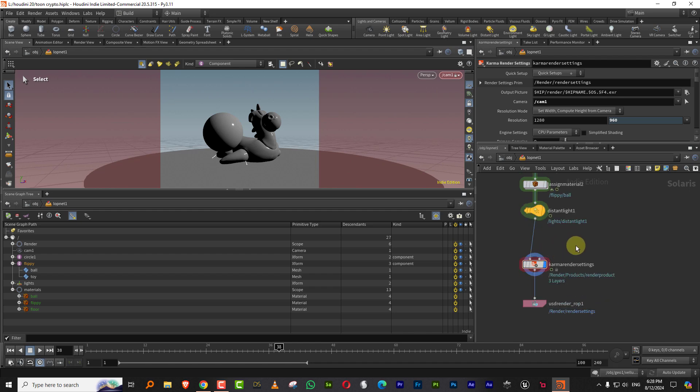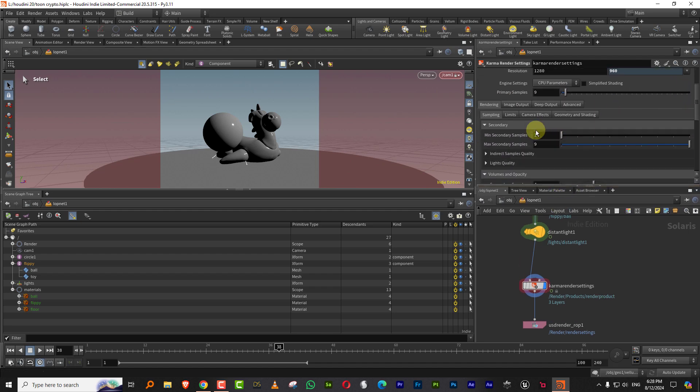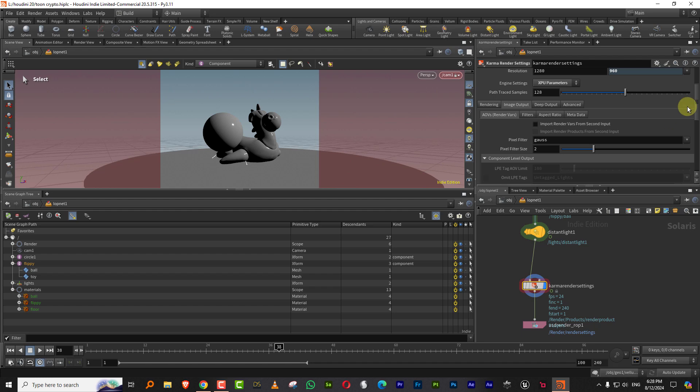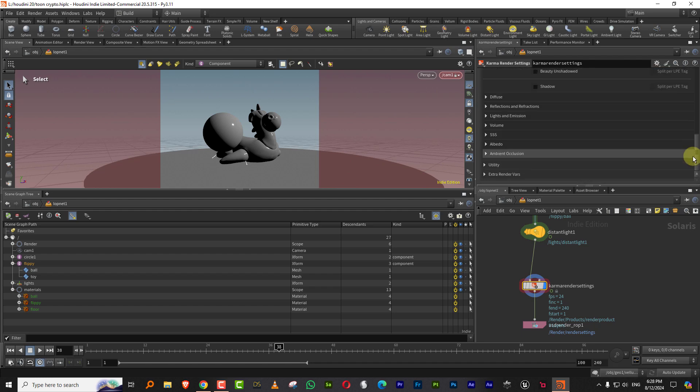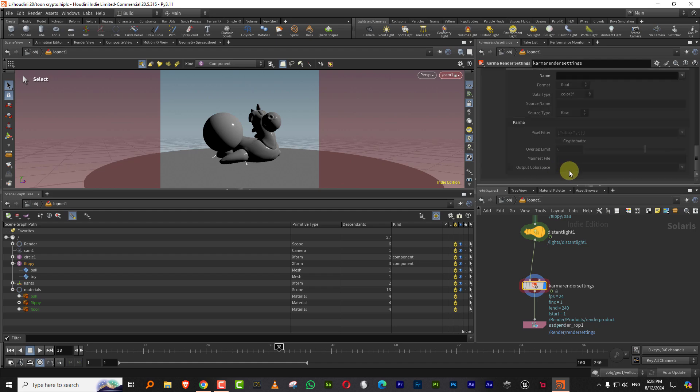Now the next thing is we need to add in Cryptomats. So there are two ways to do this. One is if you come in Karma itself, I'll just change this to XPU. You can come to image output. And if you come all the way down, you'll have extra render variables. And you can click here.